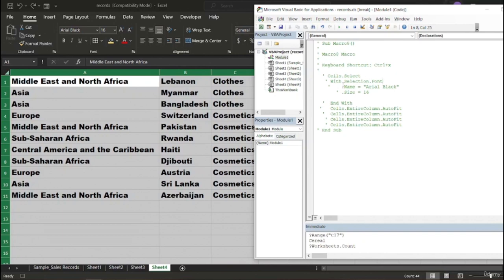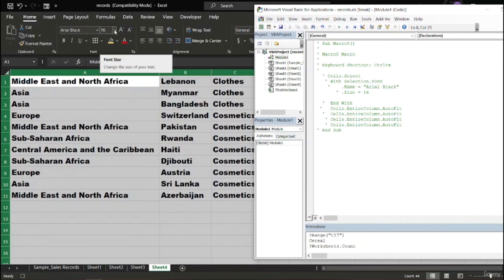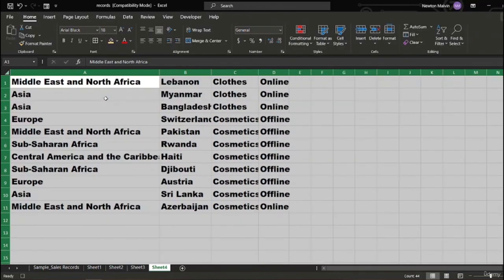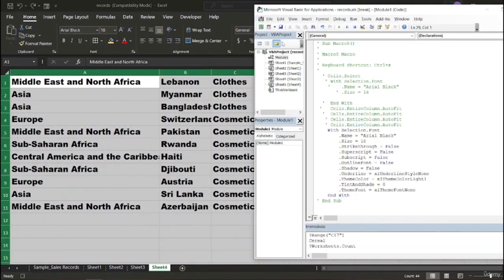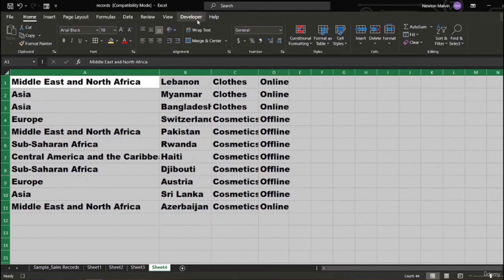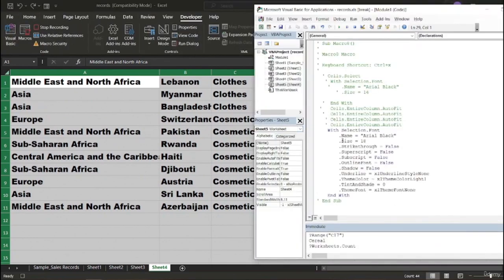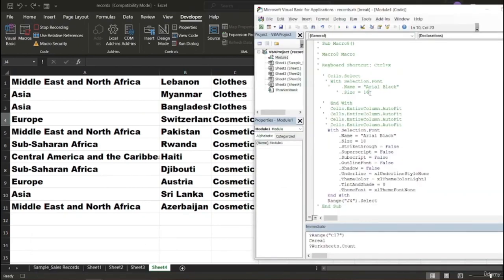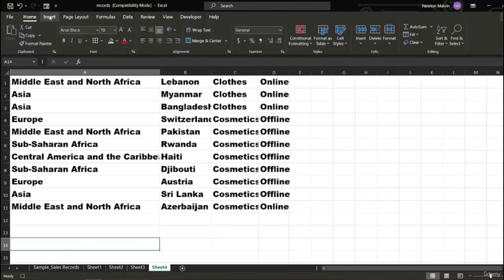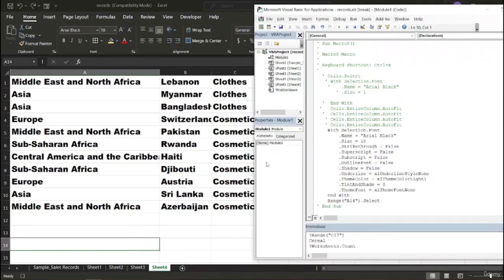You can see that the cells selected with Selection.Font, the name of the font is Arial Black which we applied, and we also have the size which is 16. We can also increase it — if I want it to be 18 and go to the VBA and run it again via the Developer tab, you can see that the font size has changed to 18. We can also do it manually.